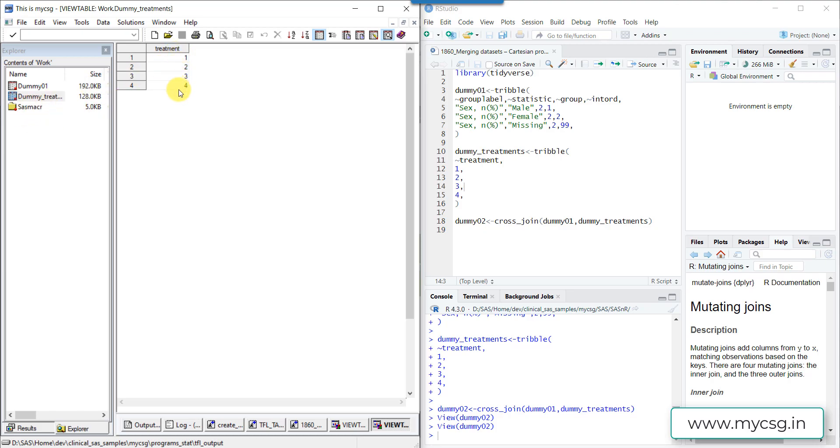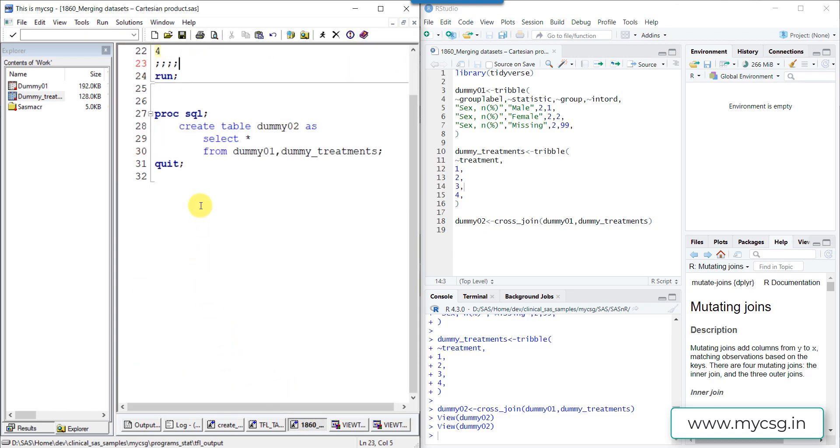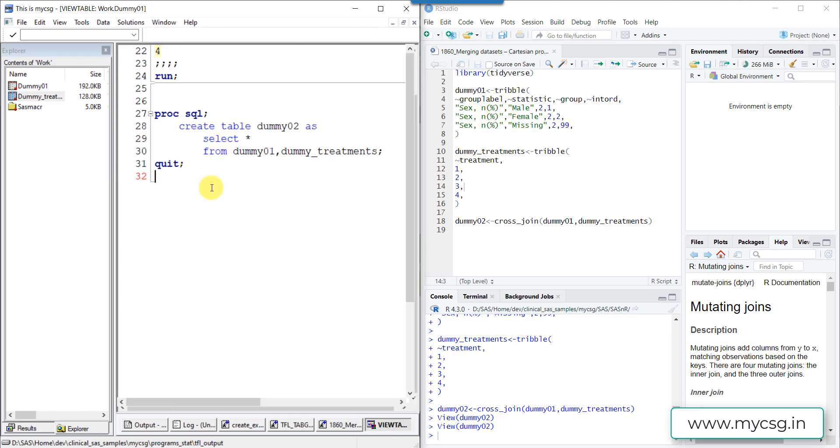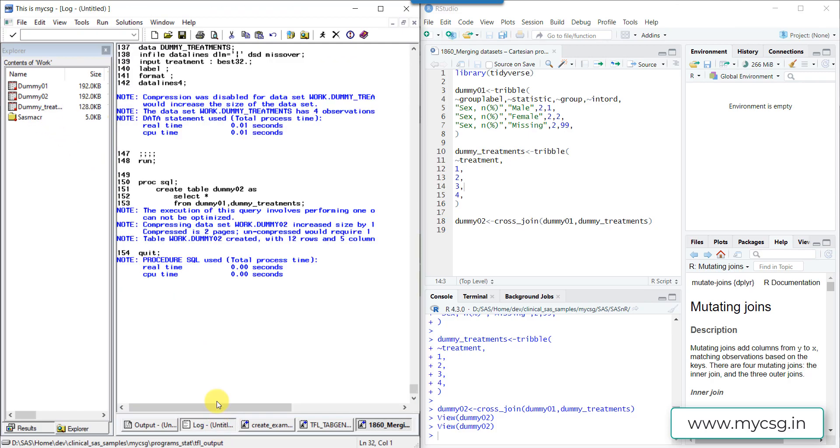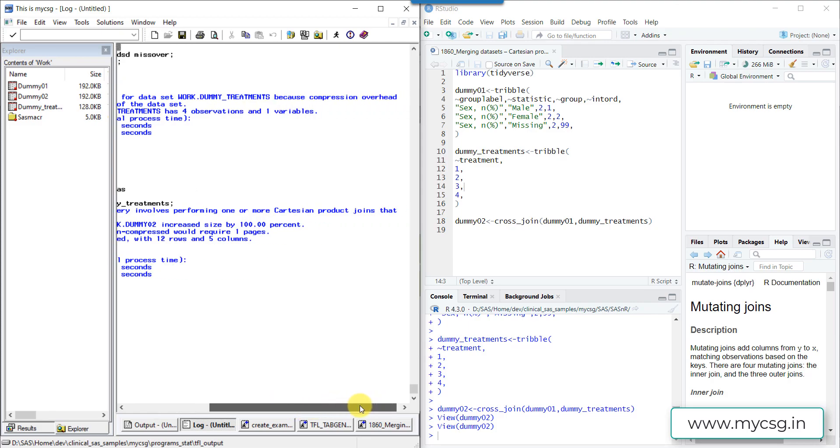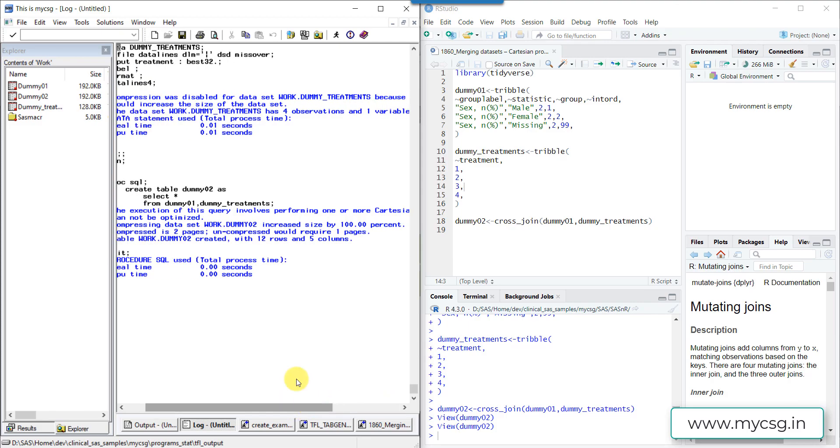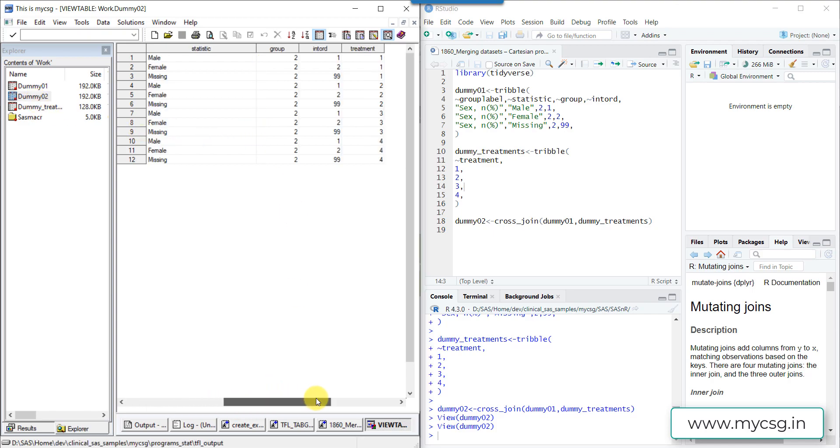And there are four treatments in total. And now let us try to execute this piece of code which gives us the Cartesian product. So let us run this and see the result. So let us check the log. So the log says the execution of this query involves performing one or more Cartesian product joins. So it is clearly telling us that Cartesian product has been created.